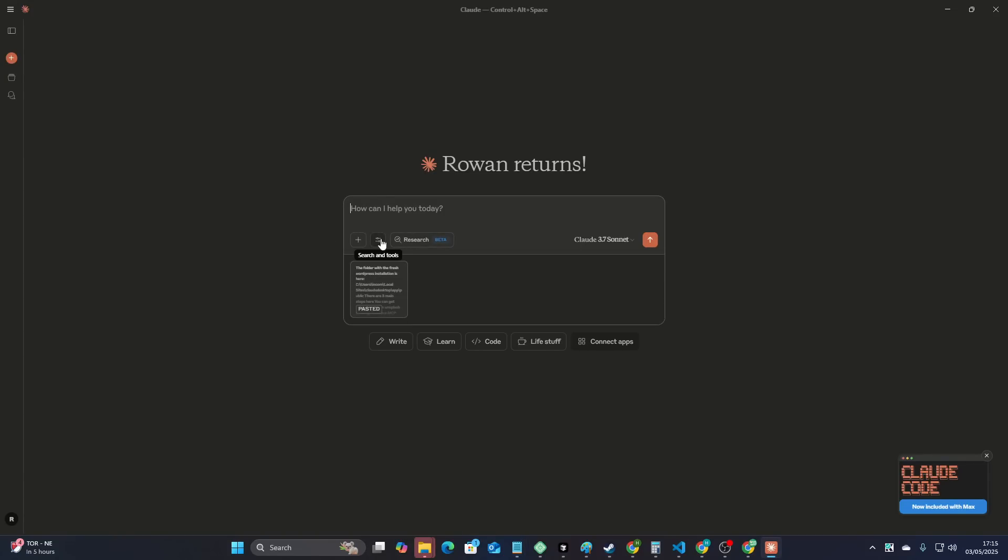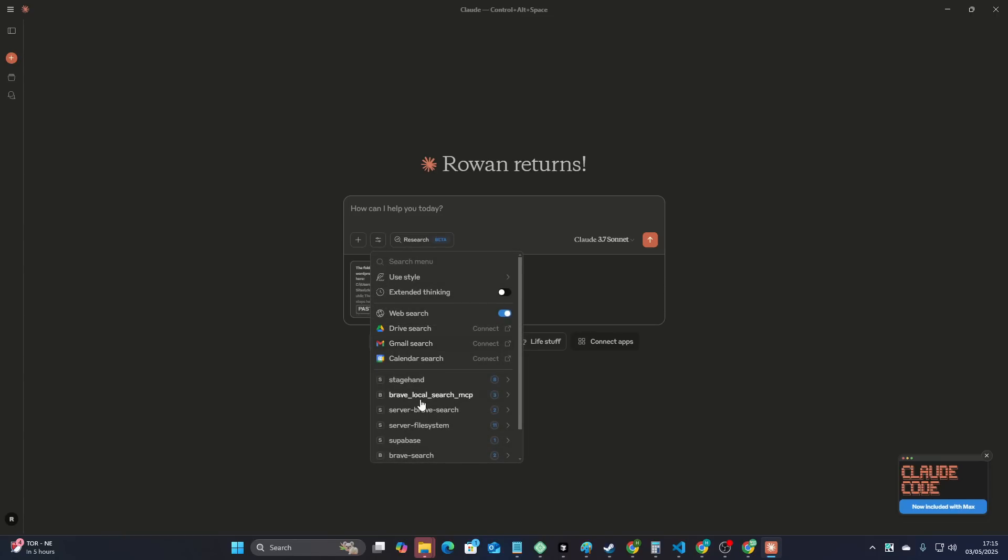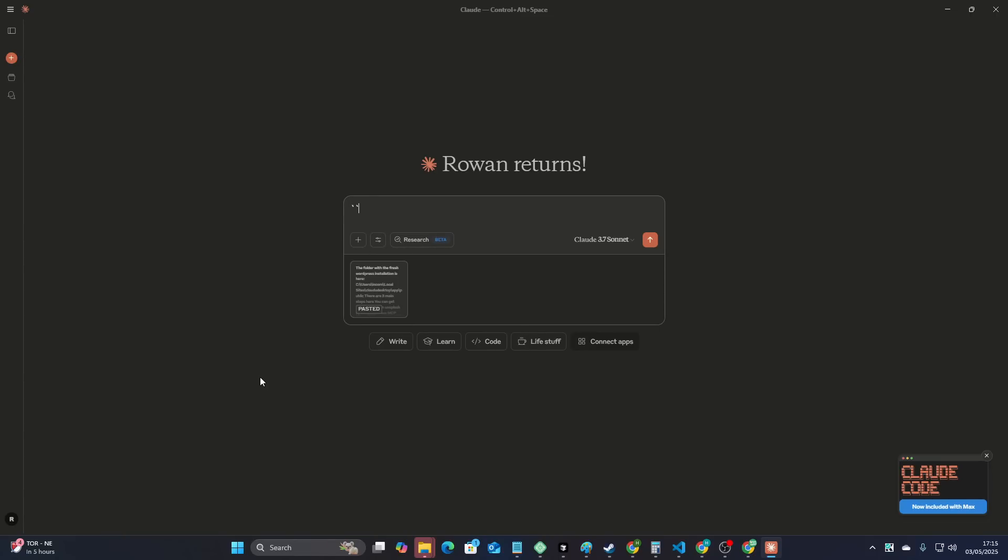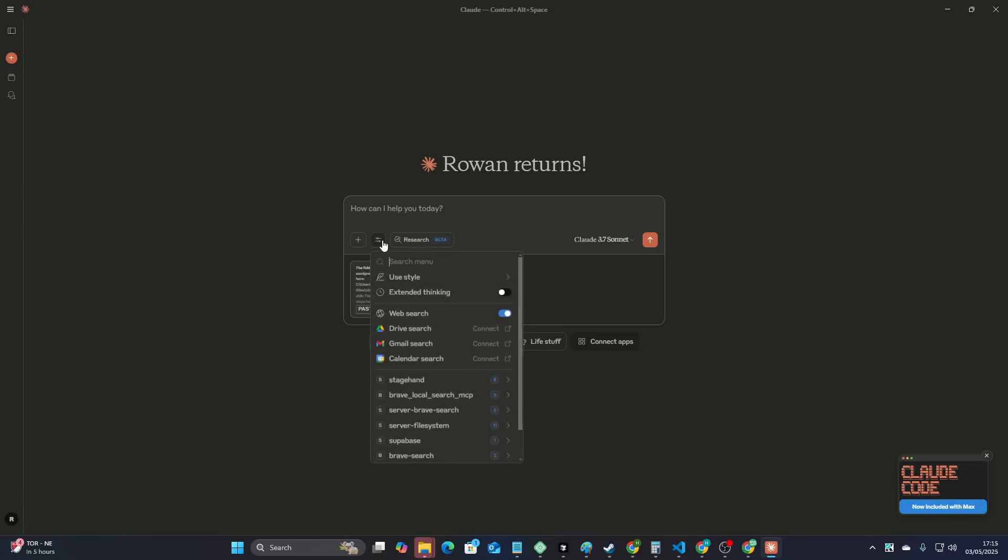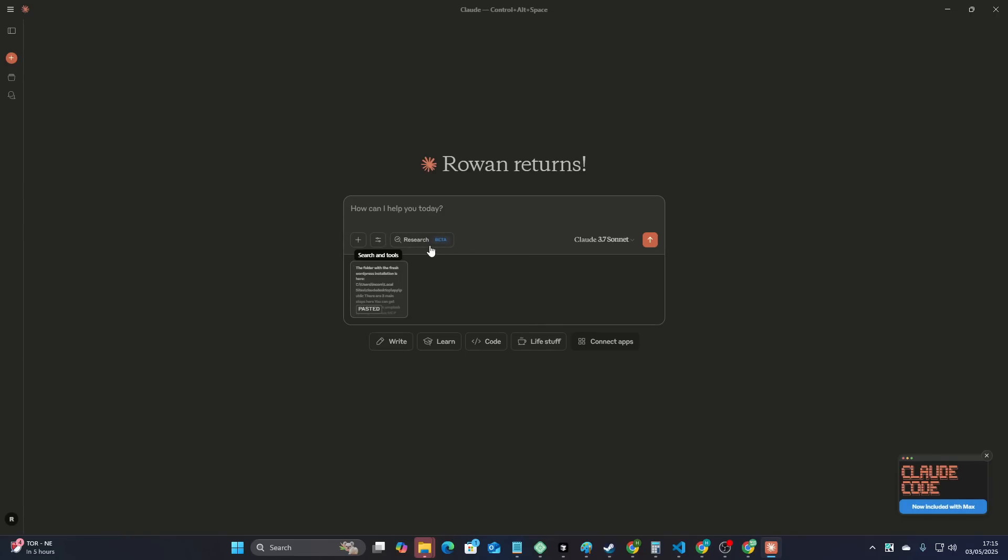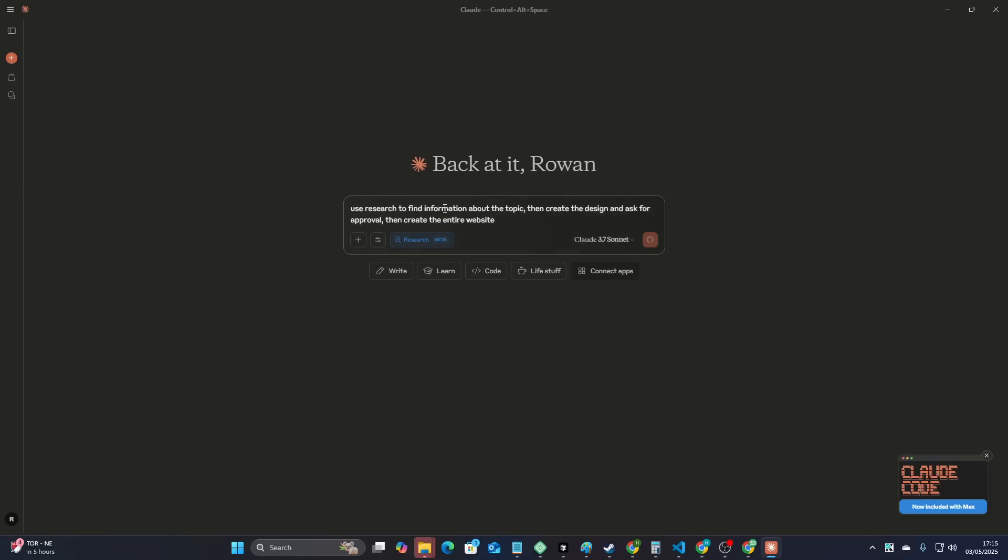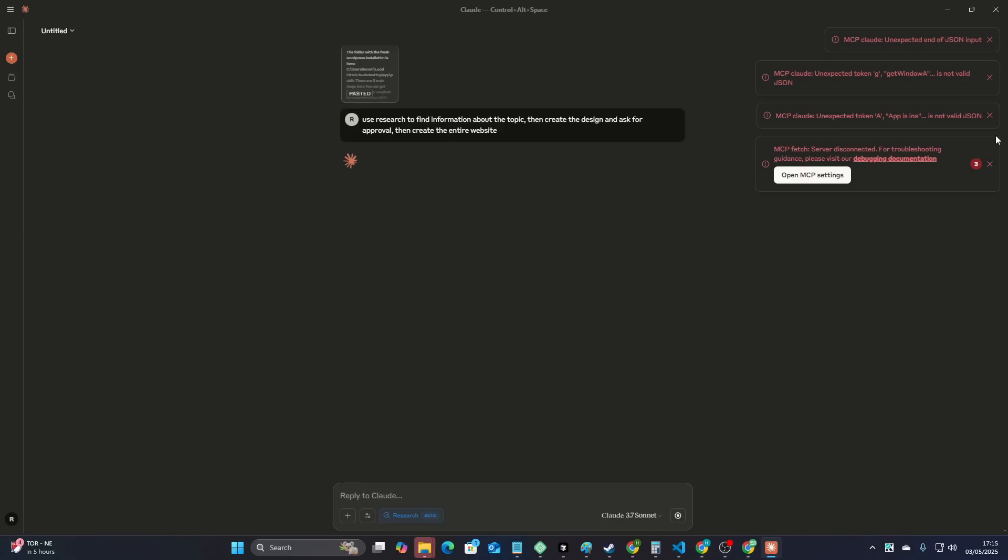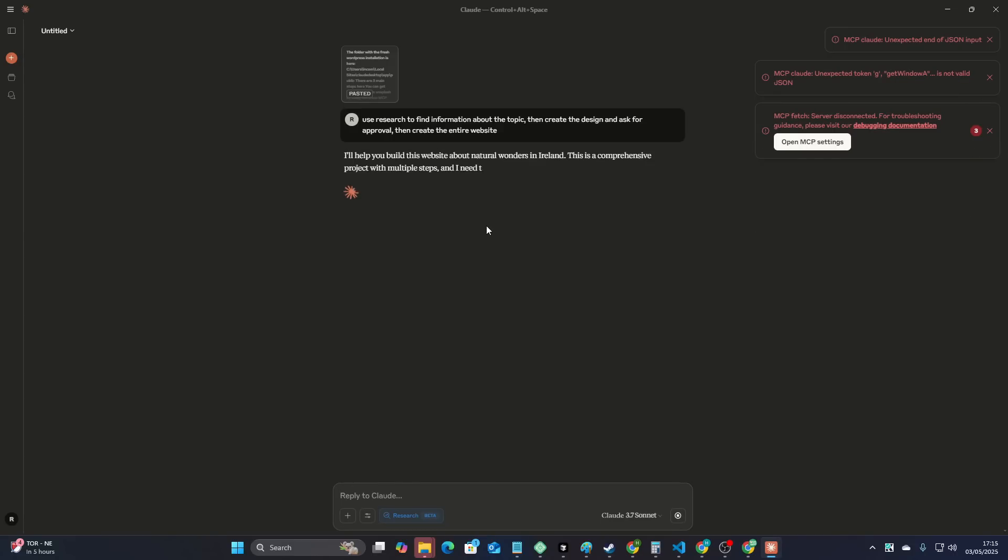We're going to feed this entire thing to Claude. All I have set up, and this is very easy to set up, is I have the desktop commander and also the server file system. I'm going to turn research on because it's going to make it possible to actually do the research needed. I'm going to say use research to find information about the topic, then create the design and ask for approval, then create the entire website. And we're going to press enter here. This is going to be pretty interesting to see what the hell happens here.